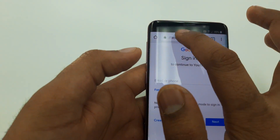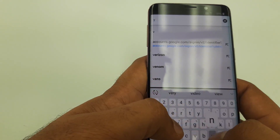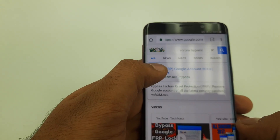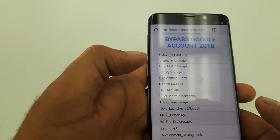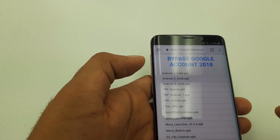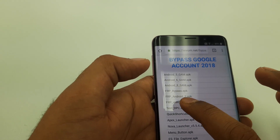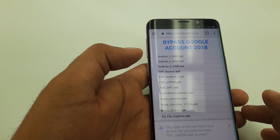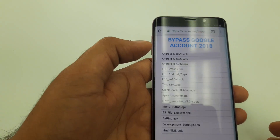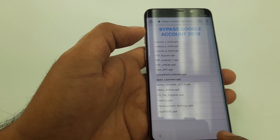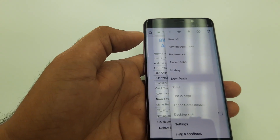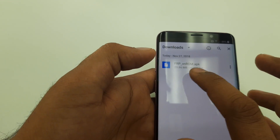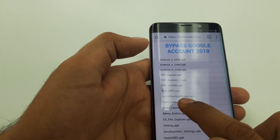It will take you here. Now type 'VNRom bypass' and click on VNRom Bypass Google Account 2018. We are going to download two pieces of software — first, the FRP VNRom APK. Hit Continue, Allow, OK, and wait for it. You can see it says it has been downloaded. Wait for the verification to complete.